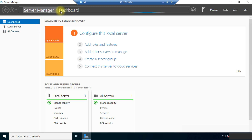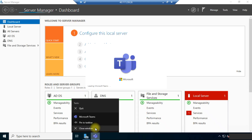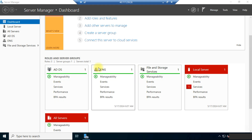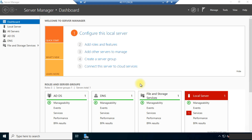The Server Manager has been reopened and you can see that Active Directory Domain Services has been installed. DNS Services has also been installed. We will proceed with the further installation and configuration in the next part of the video.